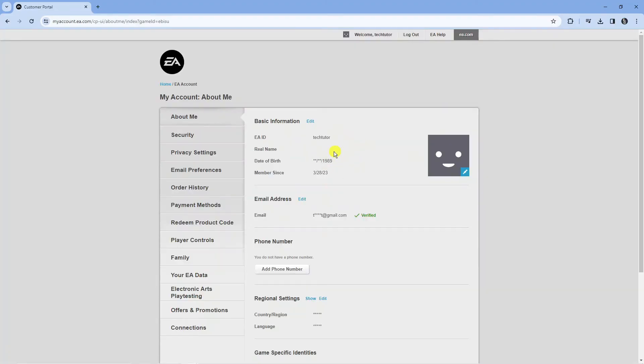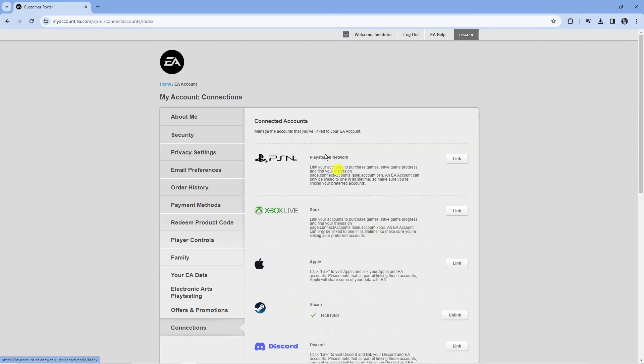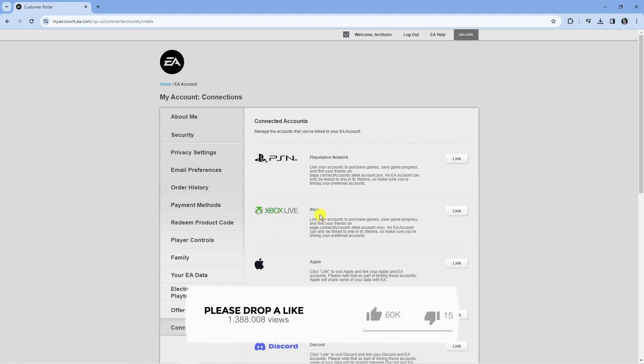That's going to take you across to your account settings and from here all you want to do is come to this menu on the left hand side and if you look towards the bottom you've got an option called connections so just go ahead and give that a click and from here this is where you can come to actually link your Xbox account to your EA account.